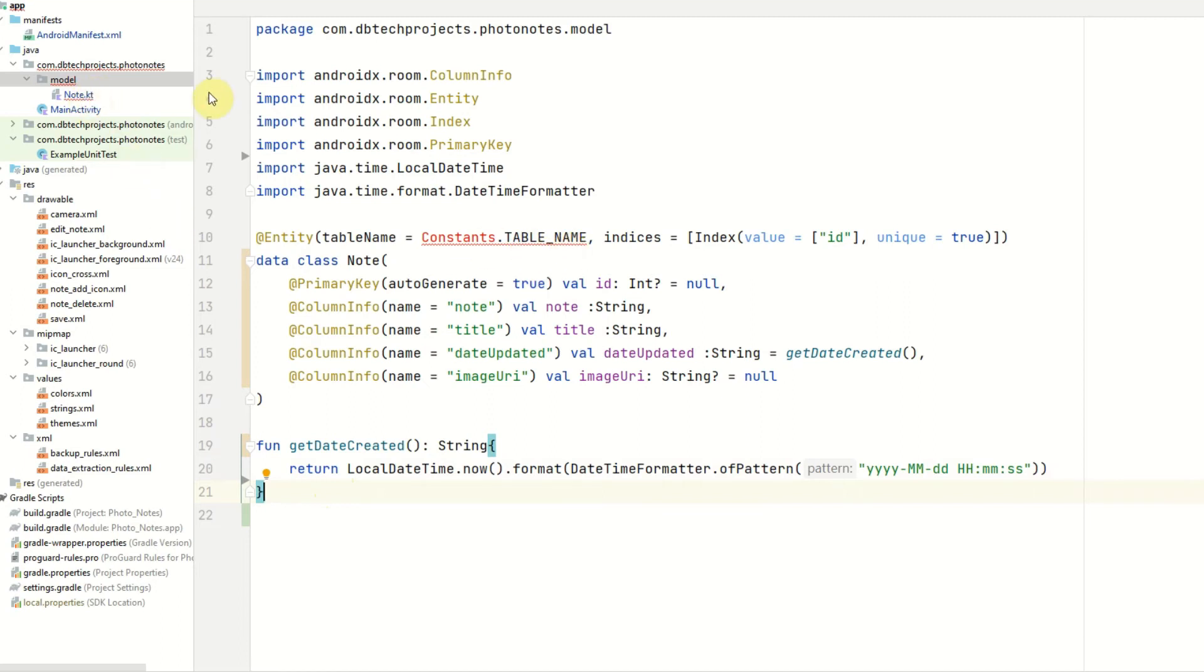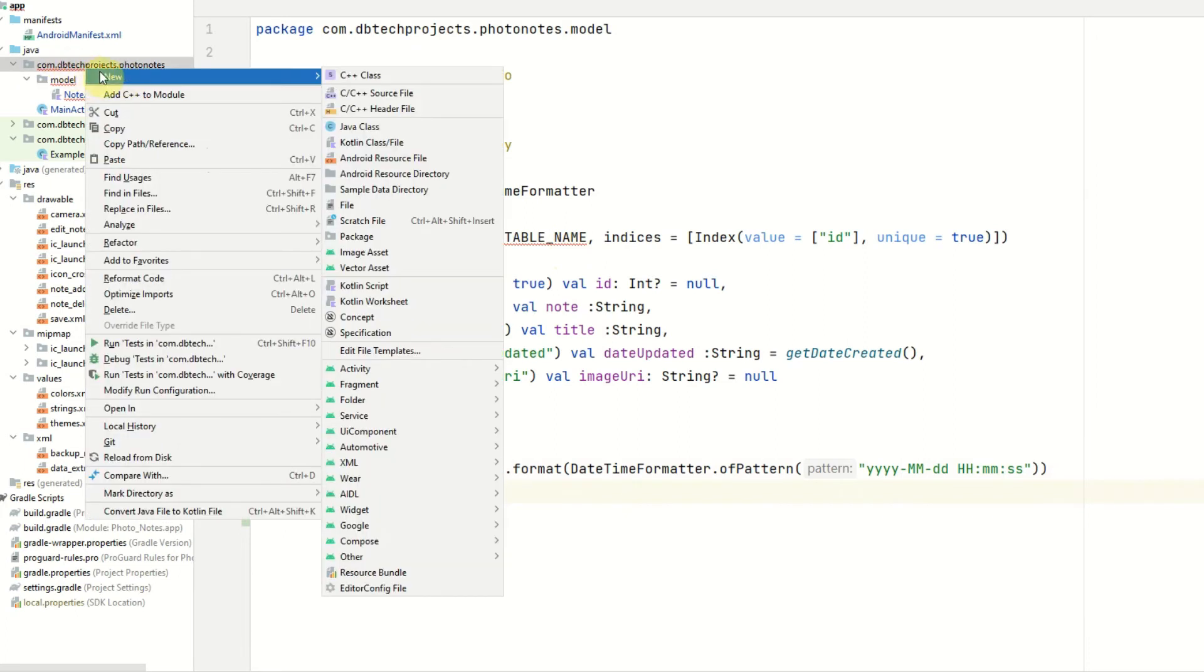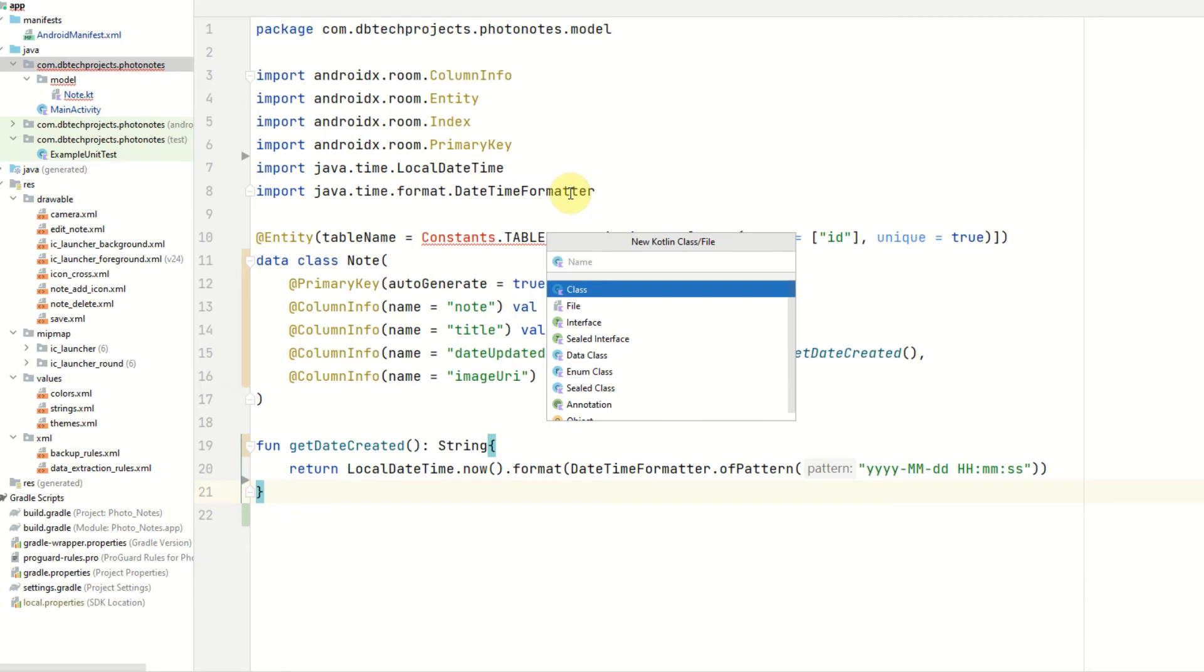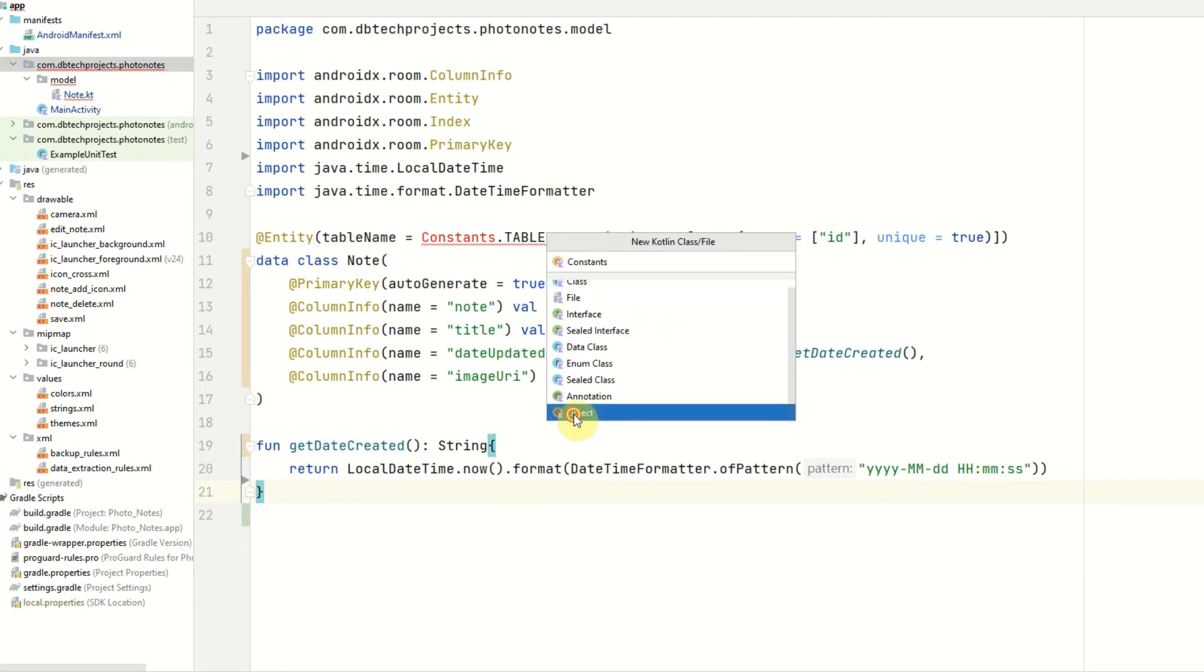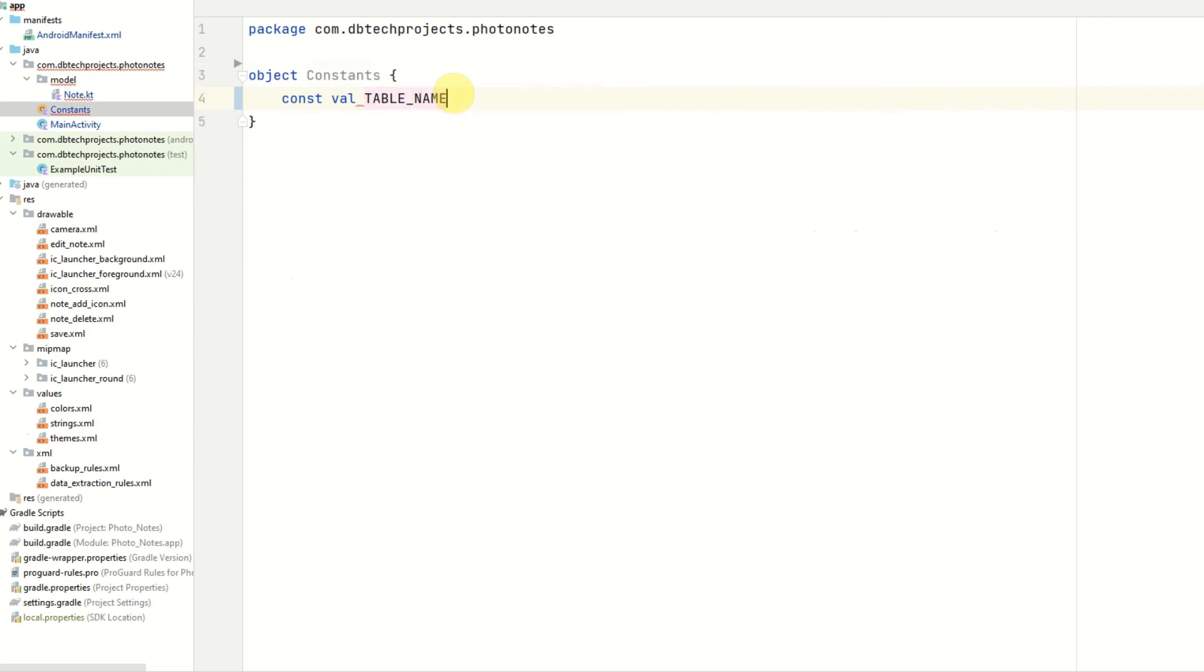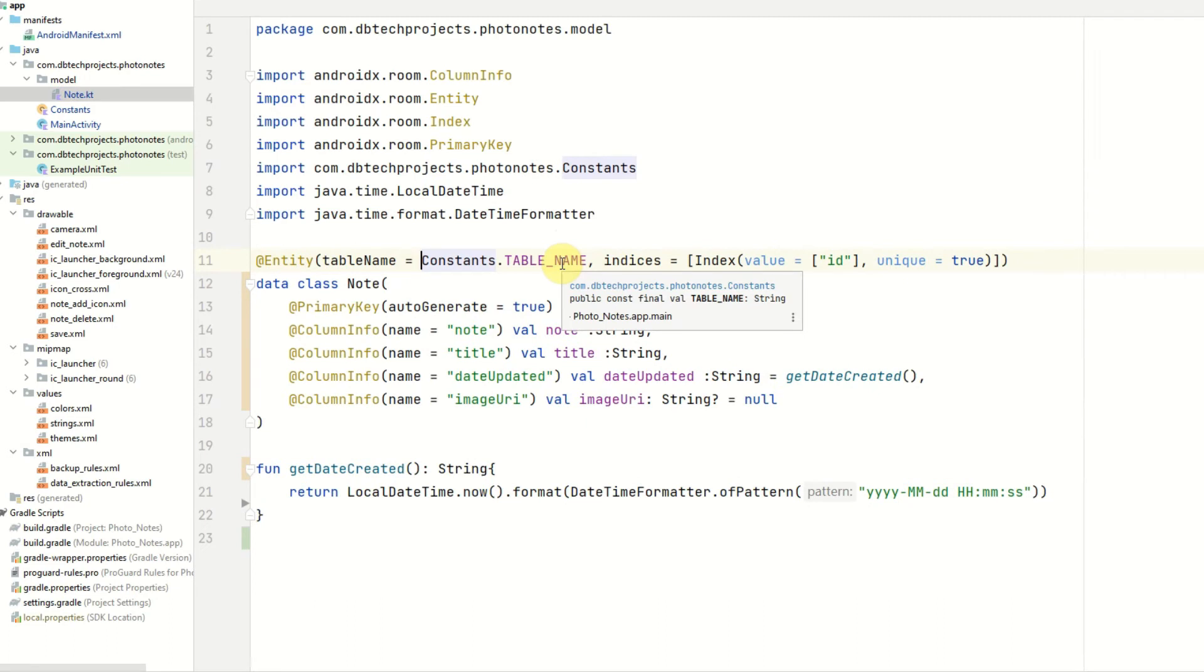Now we are going to go ahead and create that constants file. So on the main package, right-click new and select Kotlin class slash file, this will be called constants and we want this to be a Kotlin object. And our first value will be table name and this will just be notes. This will be a string. If we go back to the note file and just import constants and we can see the value is now being used.